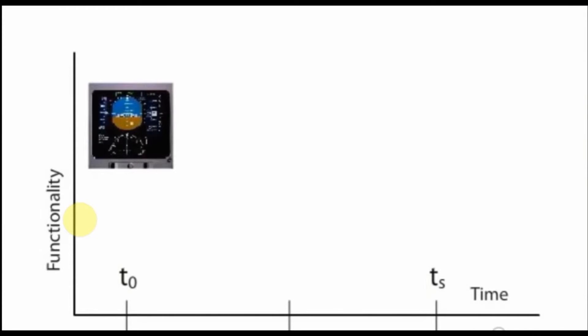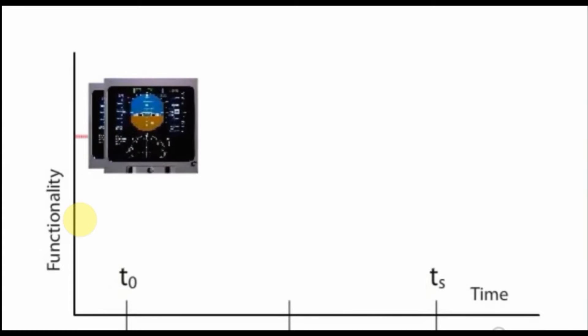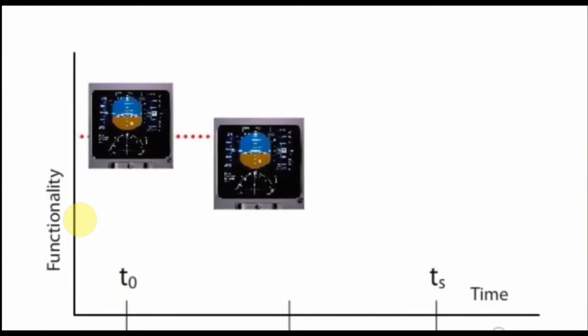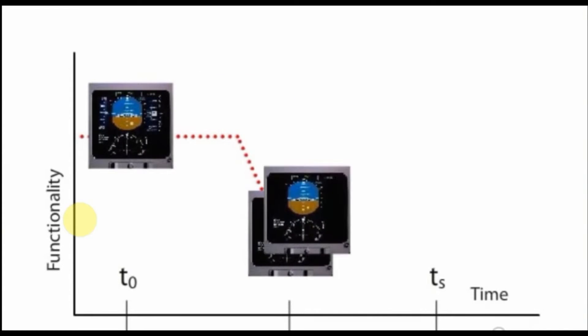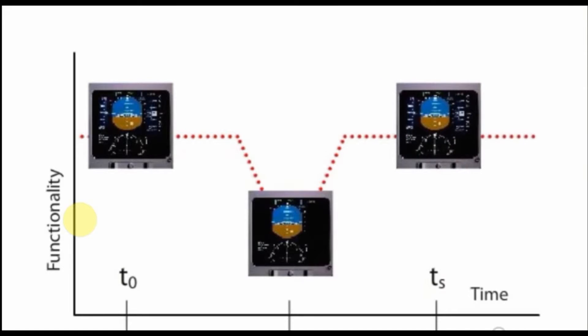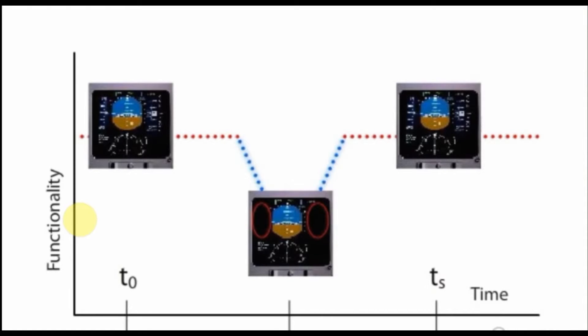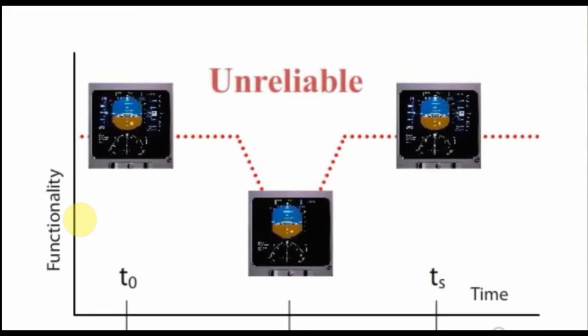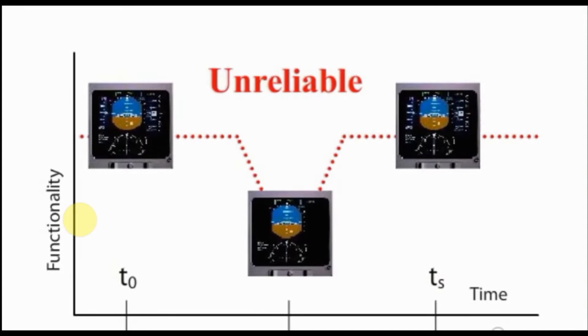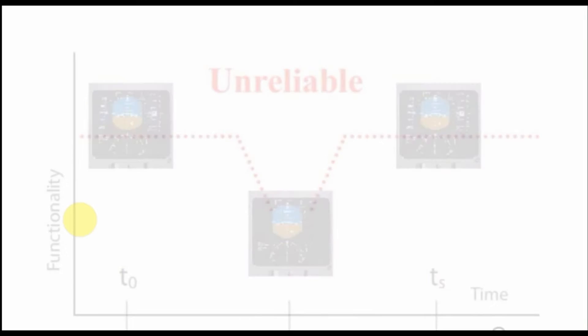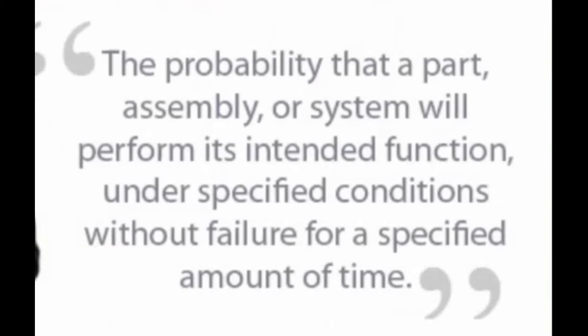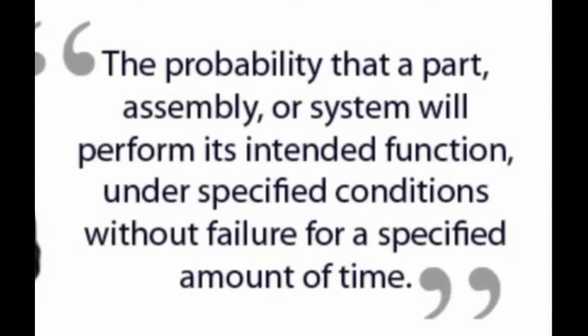If the functionality has remained constant over the defined period, we can say that there is a reliable situation. Here we start again observing and find that somewhere along the timeline some functionality of the display has failed and come back later on. For this situation we can say that there has been unreliable functionality of the display.